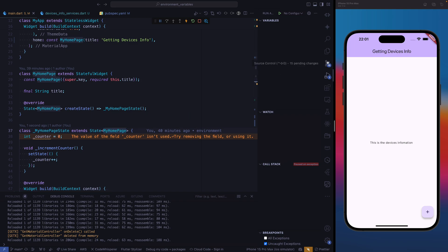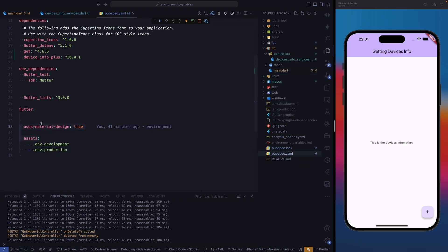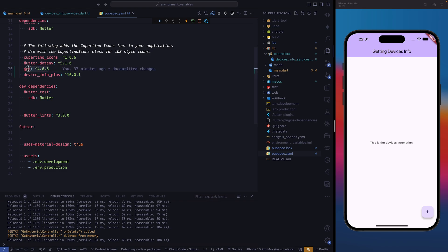The first thing we need to do is go to our pubspec.yaml and add a dependency. In addition, we're going to use GetX to make it happen. We're going to look at two scenarios: one where we use GetX and another where we don't use GetX to get the device info. Let's jump into it and get started.